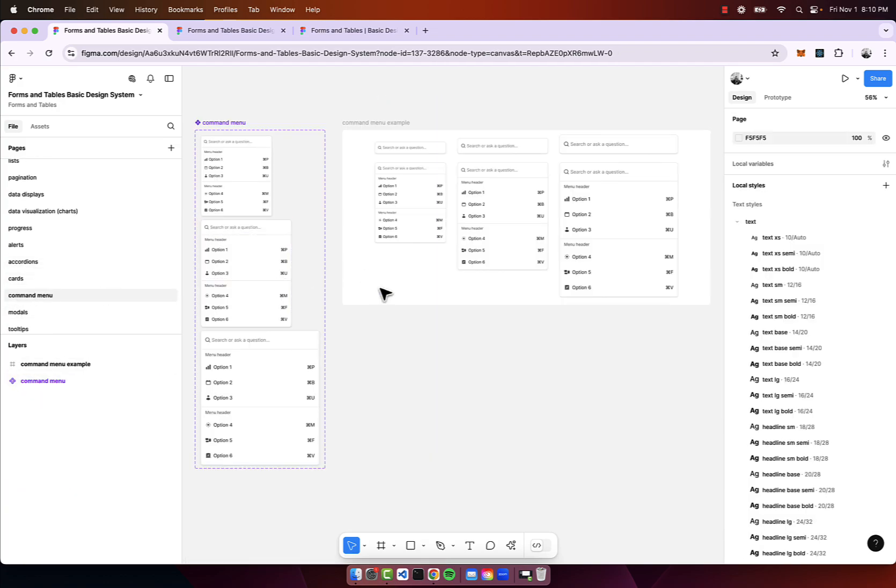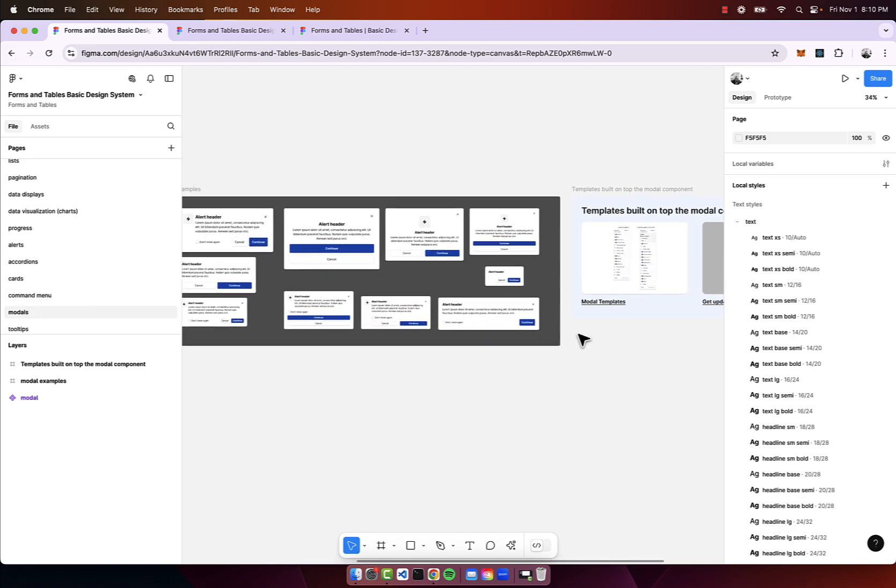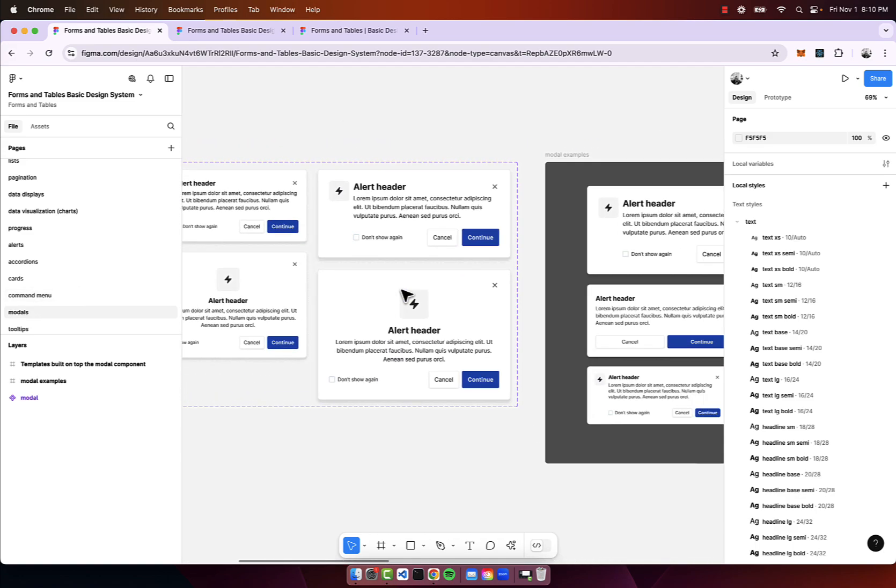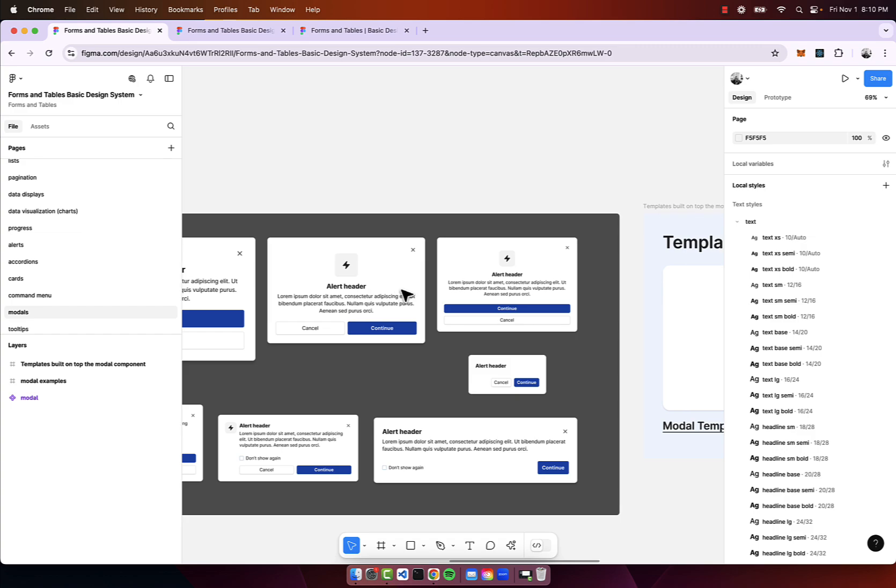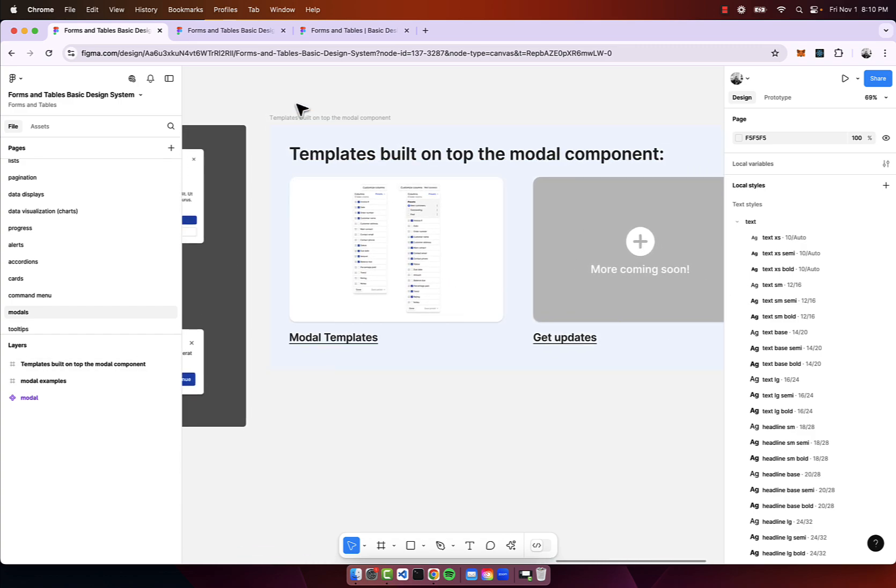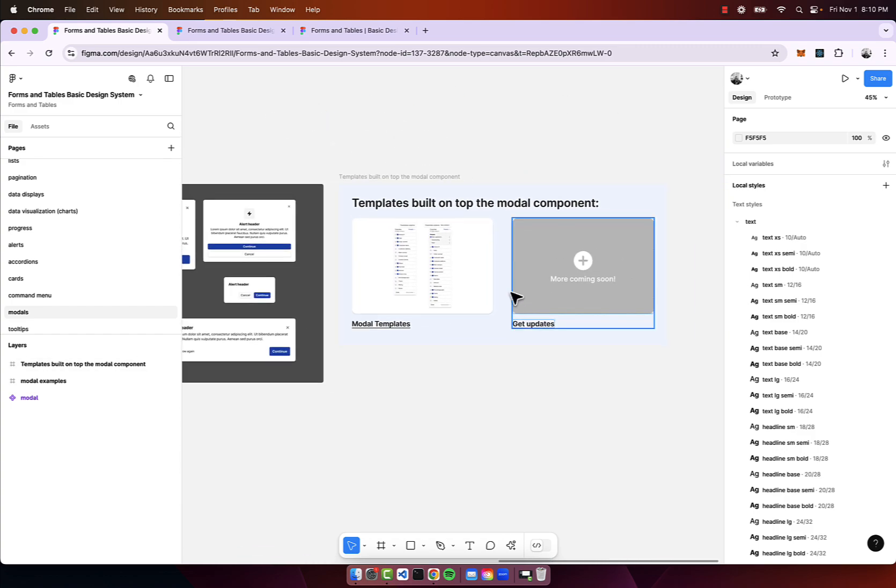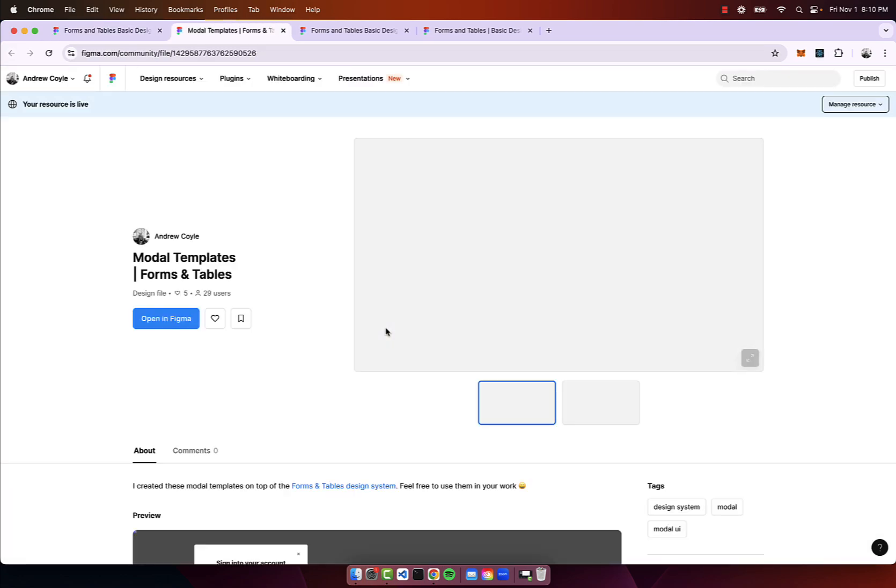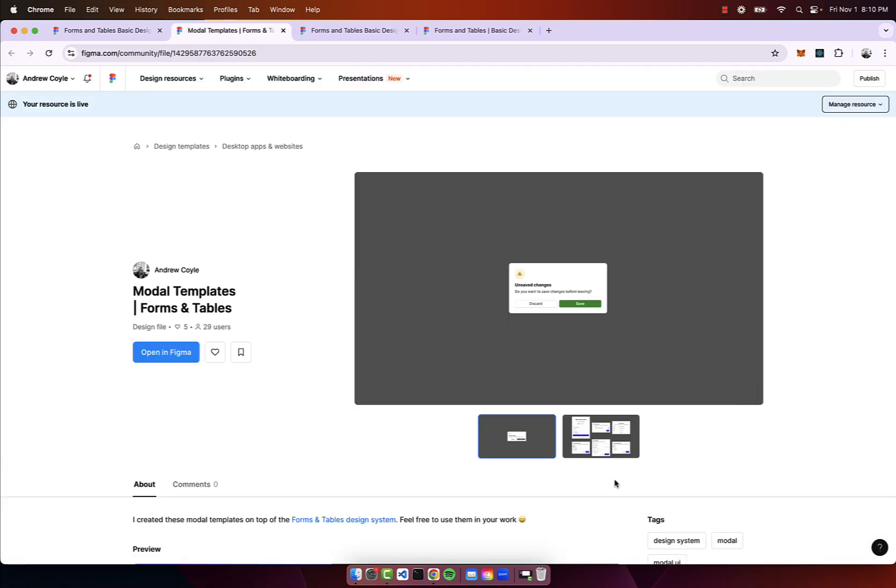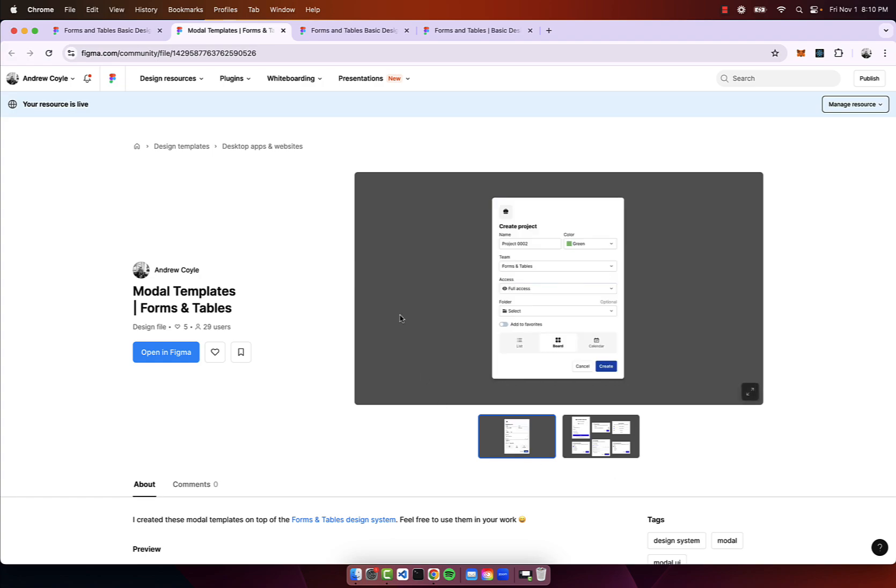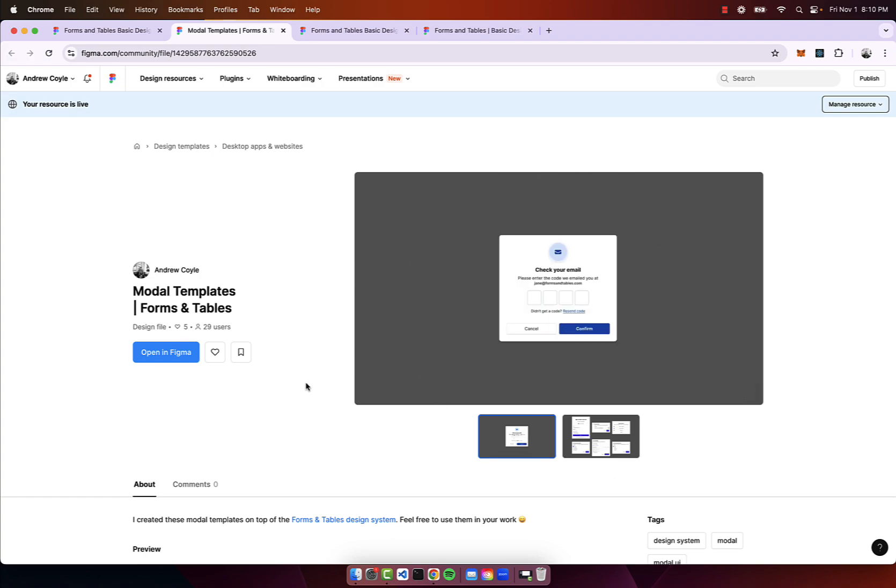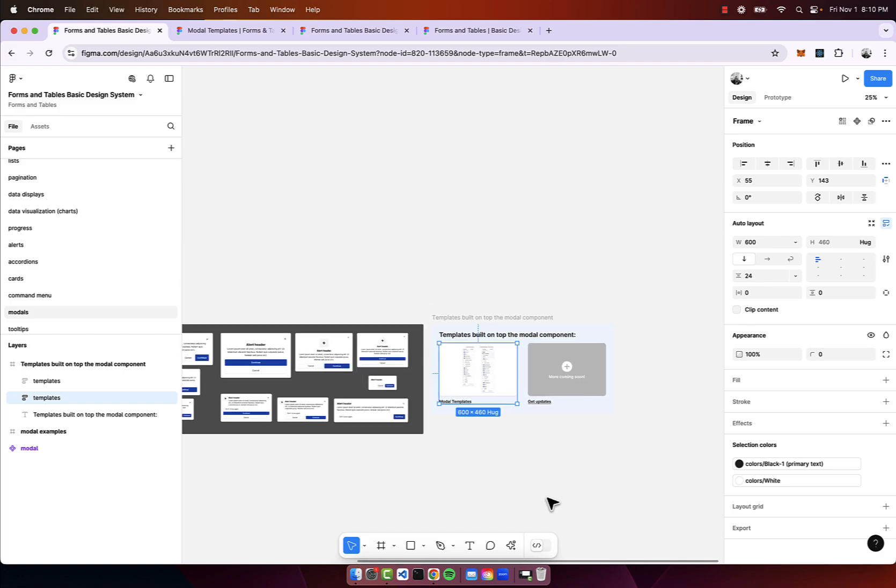We have the command menu, we have modals. Here with modals another thing to note as I build out the design system I'm including templates. Here are some of the different templates, we have the modal template. With this built off of the replace with component I built these much more complex UIs for modals.